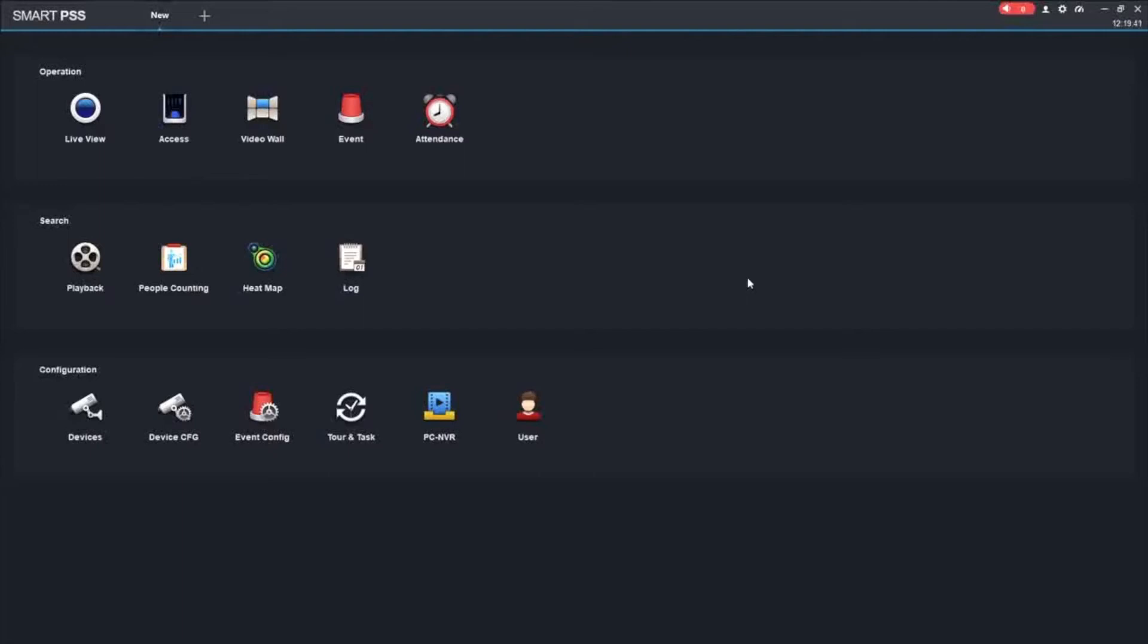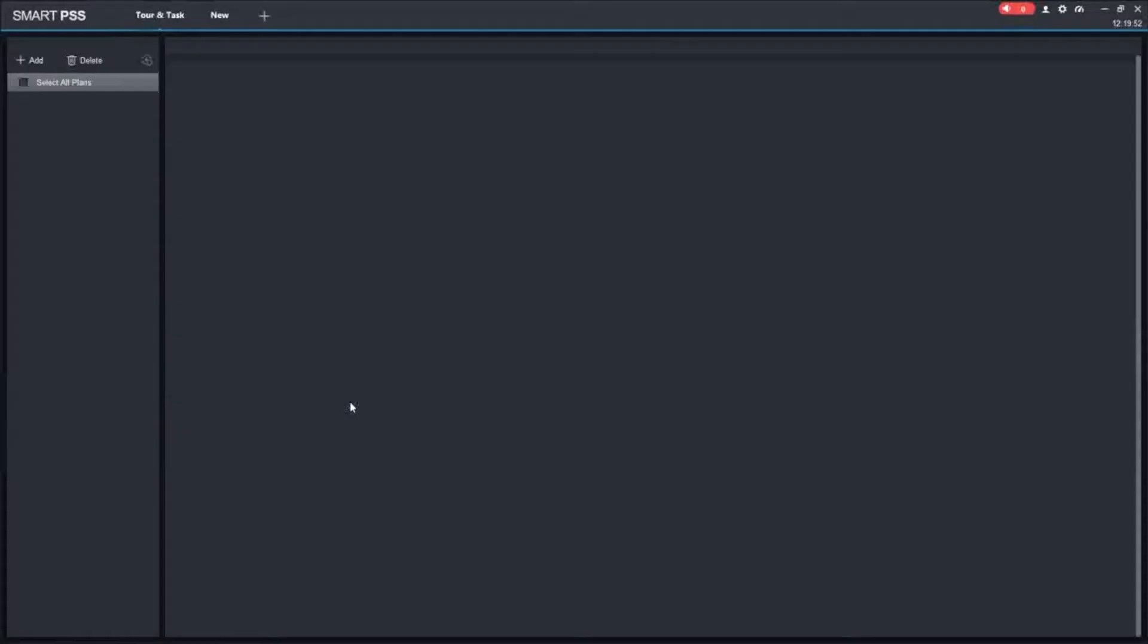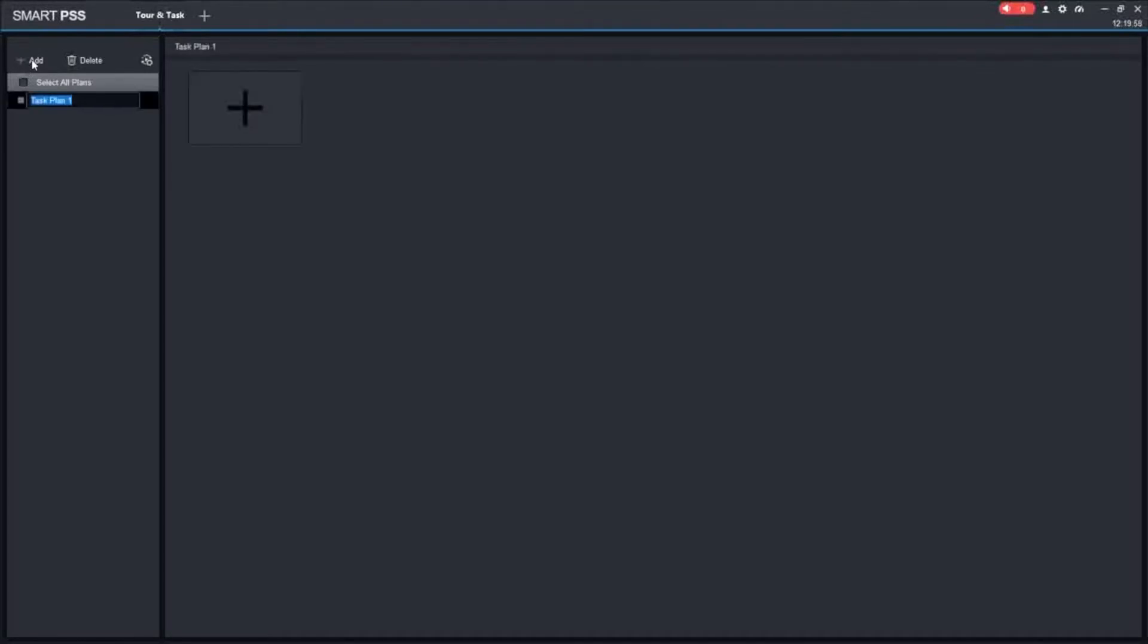The first thing you need to do to set up a tour on SmartPSS, we need to go to the main screen of SmartPSS. Under the main screen we are going to look for Tour and Task. We are going to click on that. This is where the tour setup is going to happen. The first thing we need to do is add a tour.